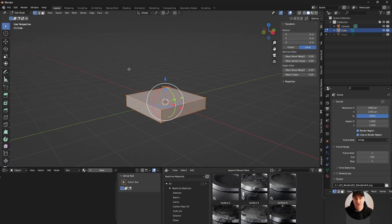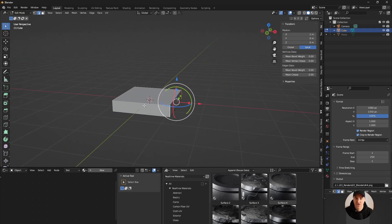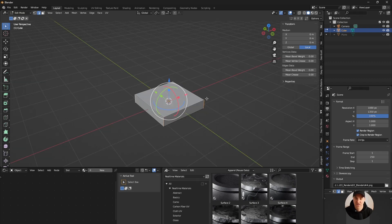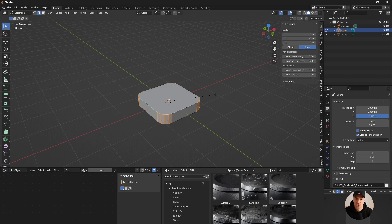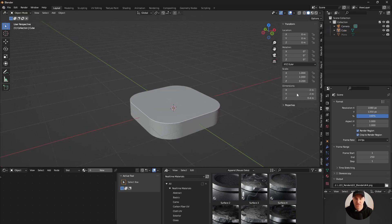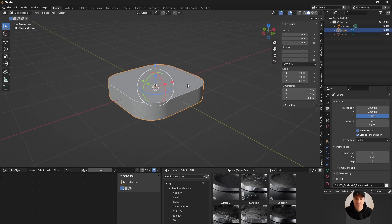I'm gonna press Tab to enter Edit Mode, press 3 to have edge select mode, select all of those edges, and bevel them using Ctrl+B. I'll move my mouse to the right and scroll my scroll wheel up to add more segments. I try to optimize and not create too much geometry when not needed, but for this scene I can go a little bit crazy. I'm gonna go with 32 segments.